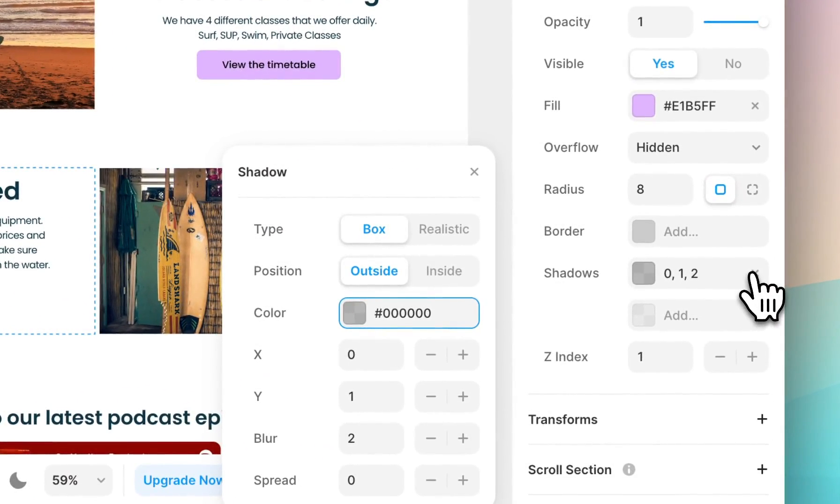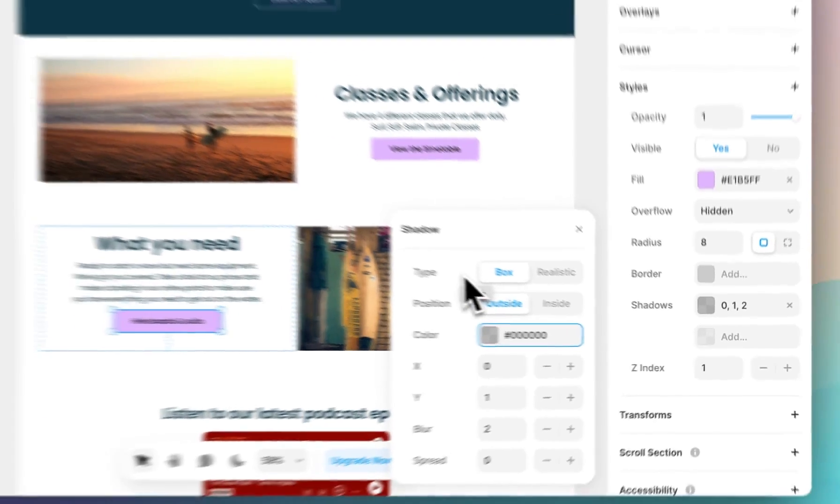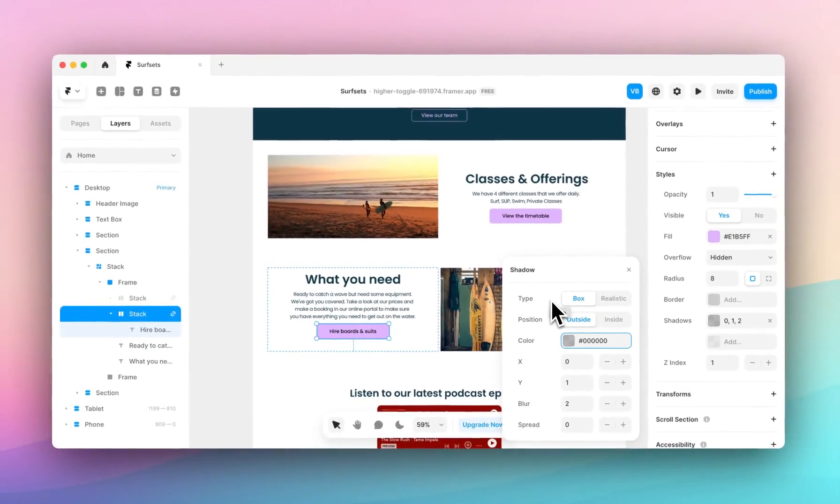You can see a range of different properties which we'll now edit. Starting with type, we have box and we have realistic. I'll talk through realistic in a second but we'll start with box.